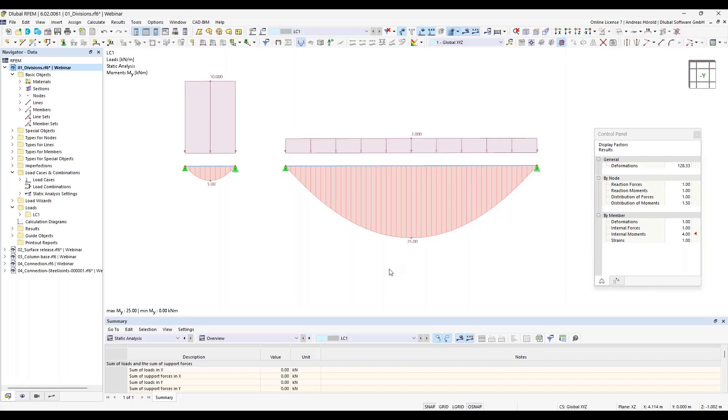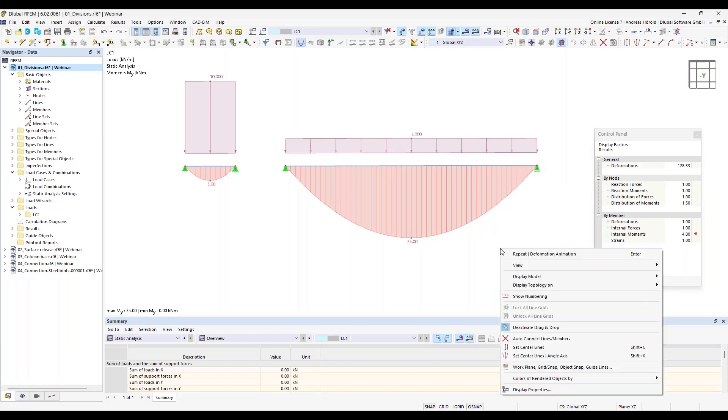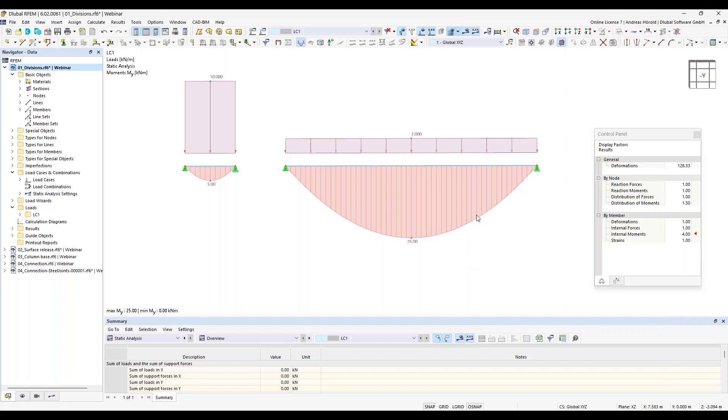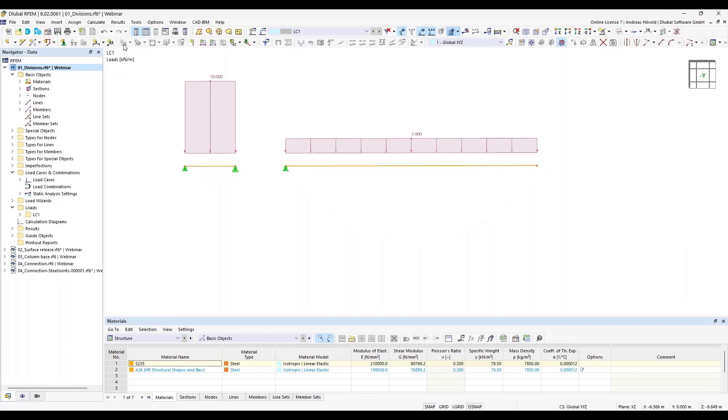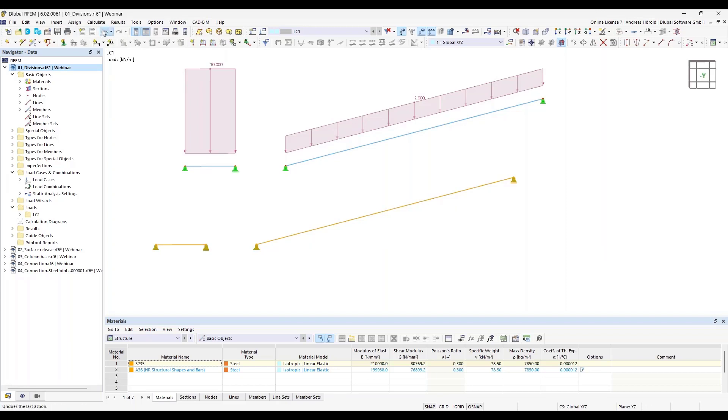The next question is: unfortunately I'm not able to move my model by the mouse. Also shifting a node to another grid point does not work anymore. How can I reactivate it? What I mean is that I can move or copy by drag and drop. You can reactivate it by a right-click and then activate the drag and drop function again. Maybe that was accidentally deactivated, and now we activate it again. Then I can move the node or copy that by drag and drop.